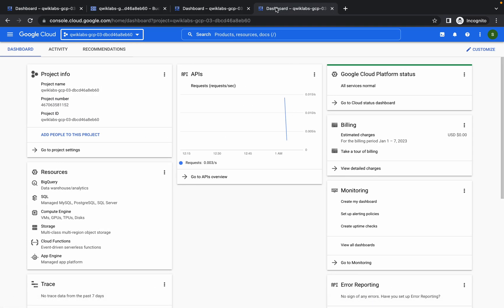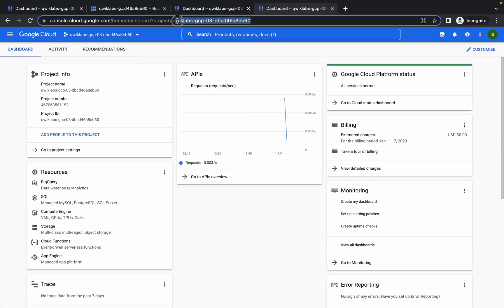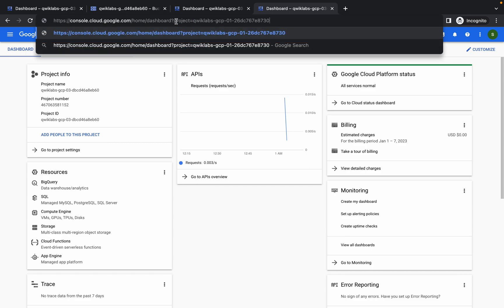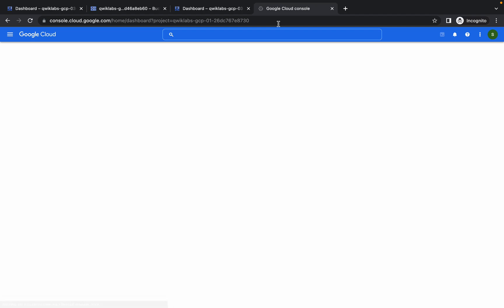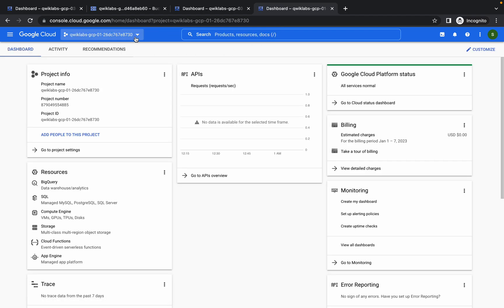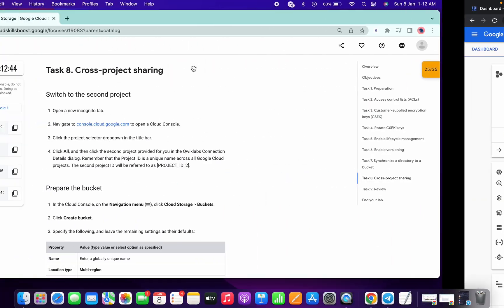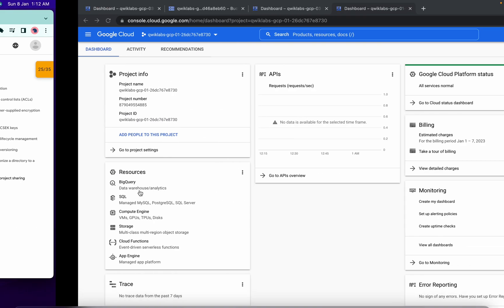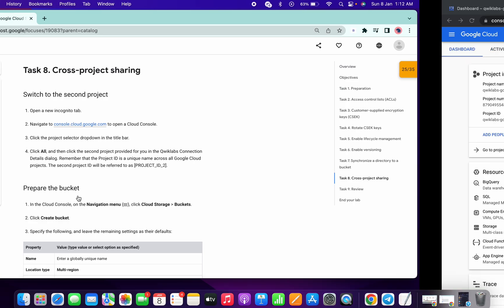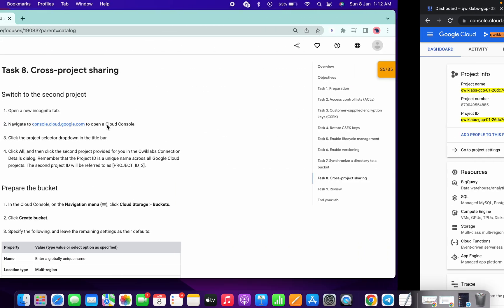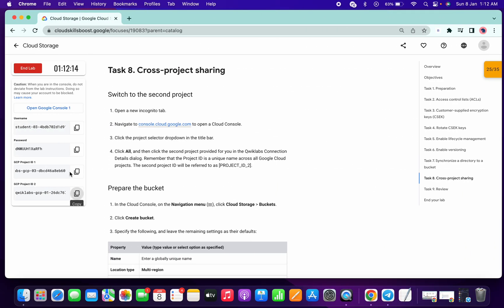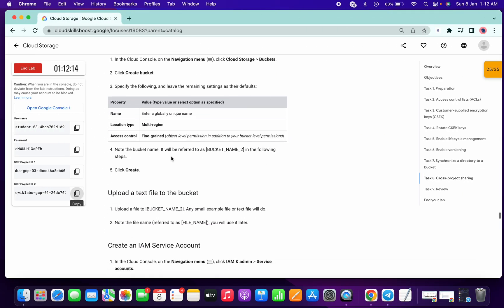So instead of this, just copy the other project ID and make the changes over here. Now you can compare this project ID — b60 and 730. If I try to log in I will be in this one project ID. I have copied this project ID, now Ctrl+F and Ctrl+V — so now I am in the second project ID. That's the way you can continue this task.